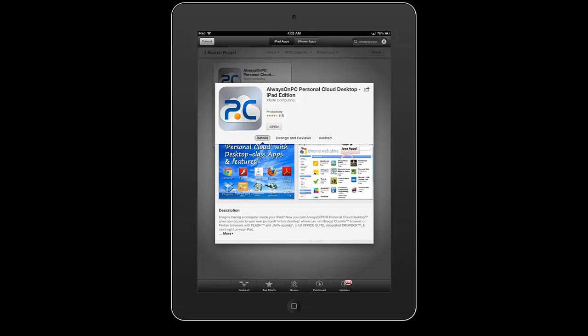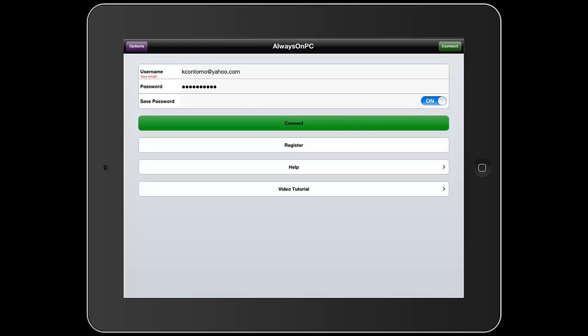So I'll go ahead and open up the application here so you guys can see what it can do. When you guys open up the application for the first time, you can put in a username and password and register and from there all you have to do is simply click on connect.